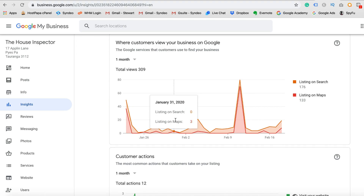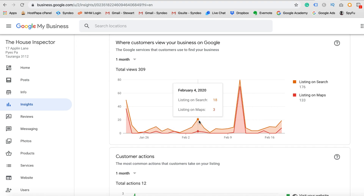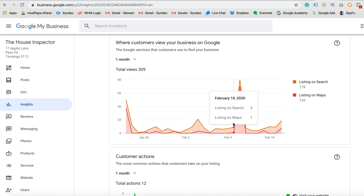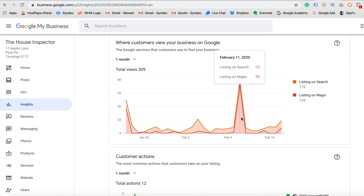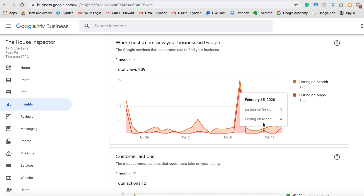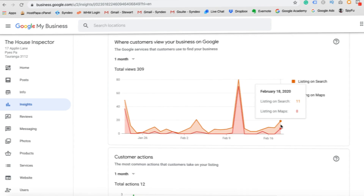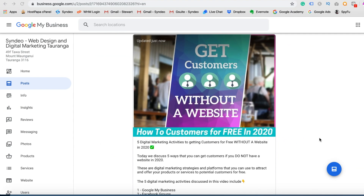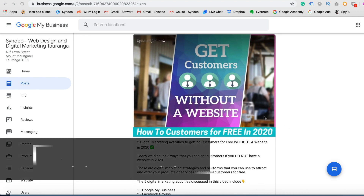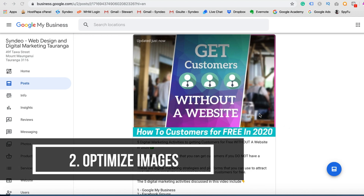Be consistent and create a content calendar for creating posts as frequently as possible. The second activity of optimizing your Google My Business posts is to optimize images.